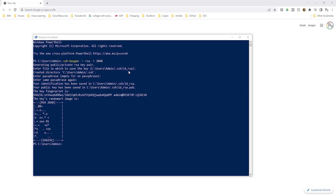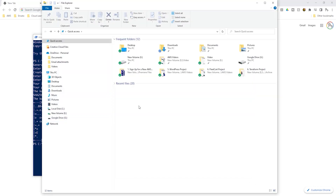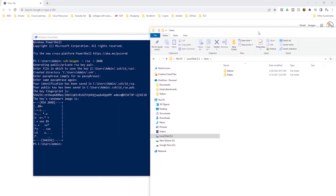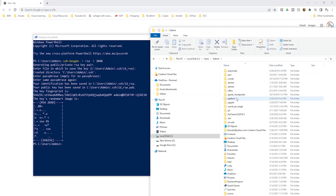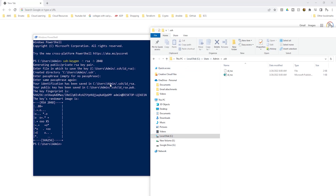To verify your key pair was created, open File Explorer and navigate to C:\Users\admin\.ssh. On your computer, 'admin' may be replaced with your username. In the .ssh folder, you will see the key pair files. This confirms the key pair has been successfully created on your computer.